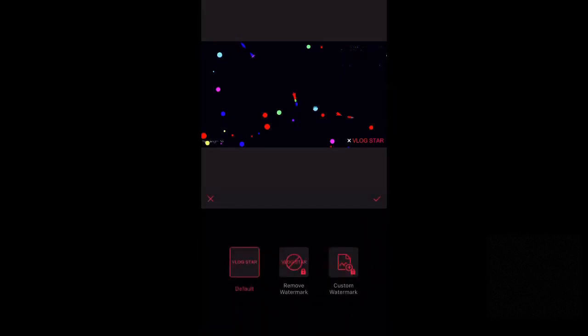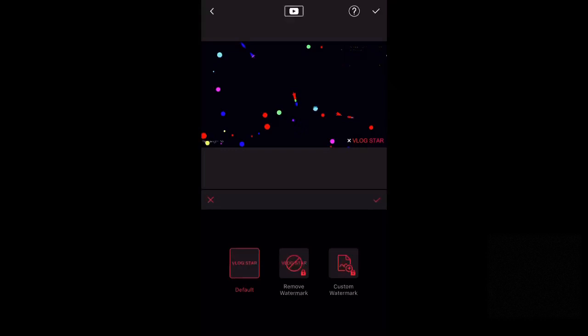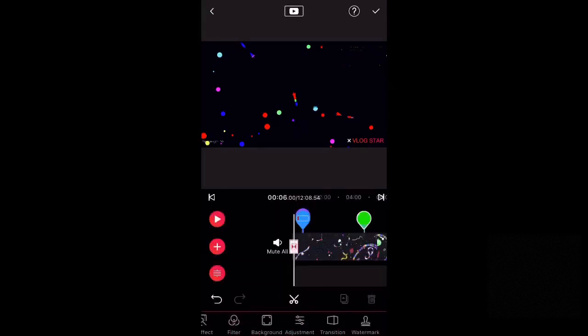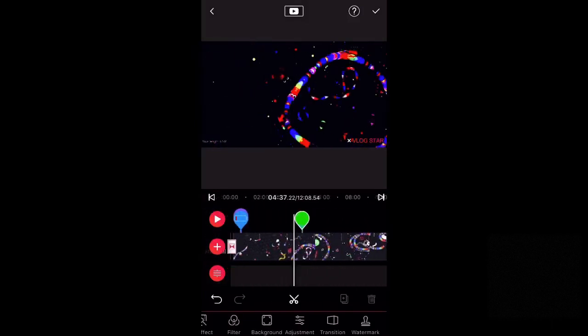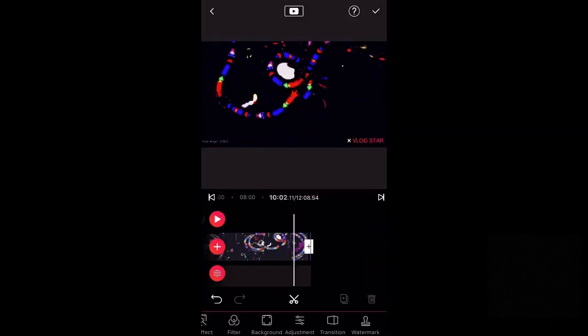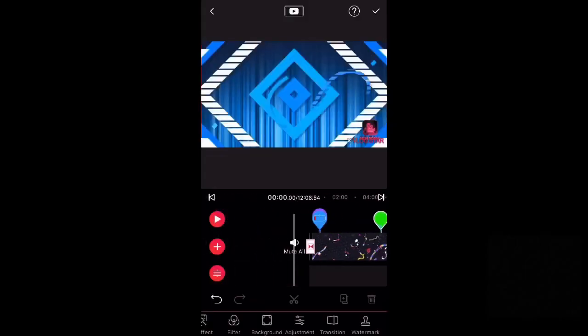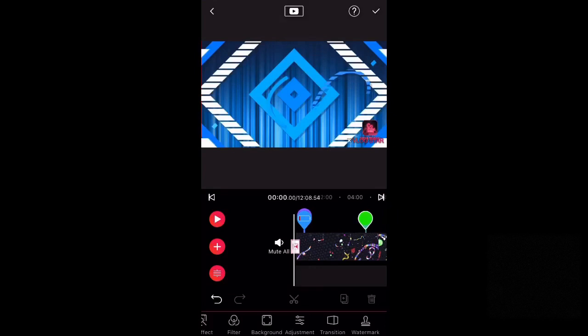I can't really do too much with this because it requires VIP, but you can add a custom watermark and you can also remove the watermark if you don't like the little thing that says Vlog Star down there. So that's pretty much it for today's video. Thank you guys so much for watching, and I will see you guys all later. Bye.